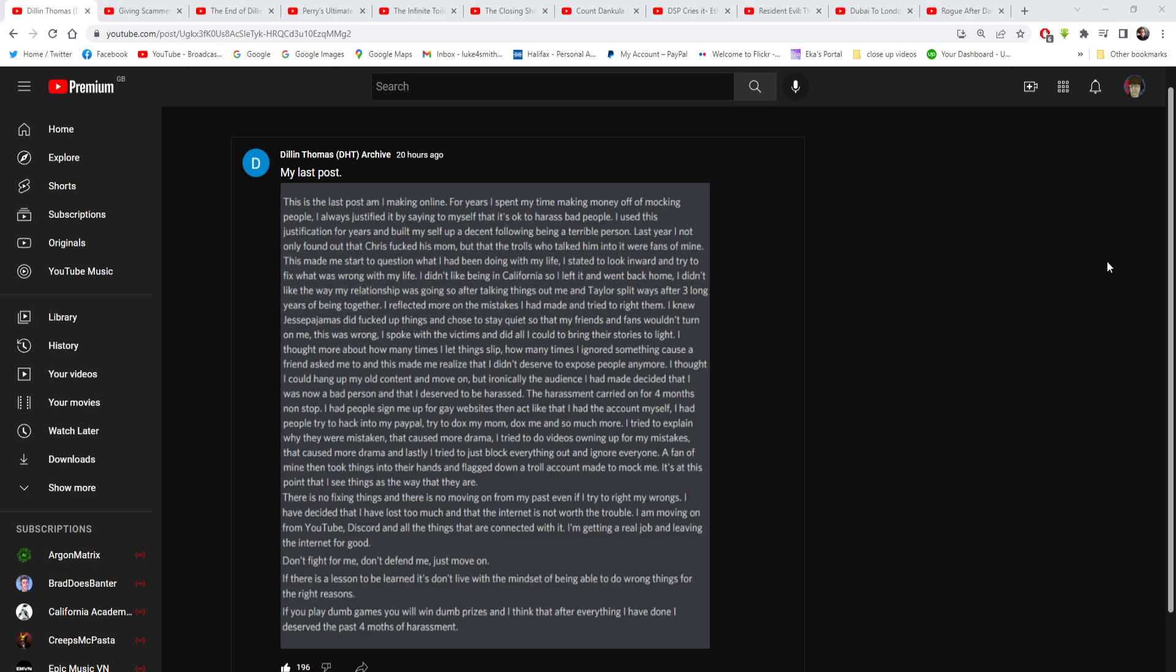So his post reads, this is the last post I'm making online. For years I spent my time making money off mocking people. I always justified it by saying to myself that it's okay to harass bad people. I used this classification for years and built myself up a decent following being a terrible person.